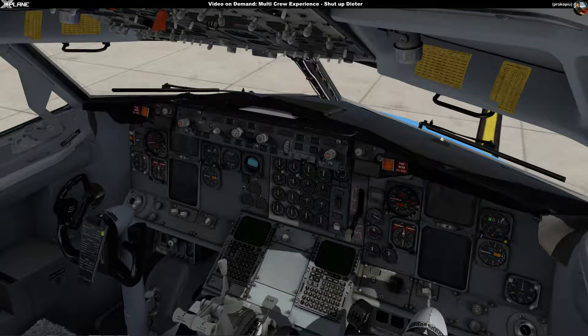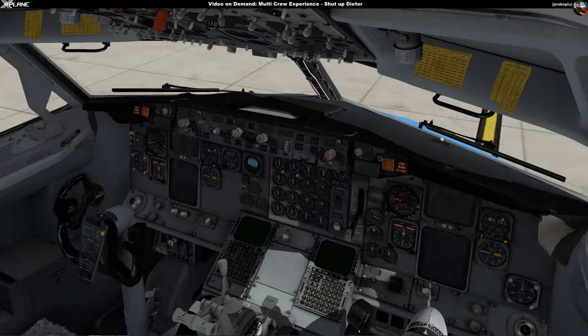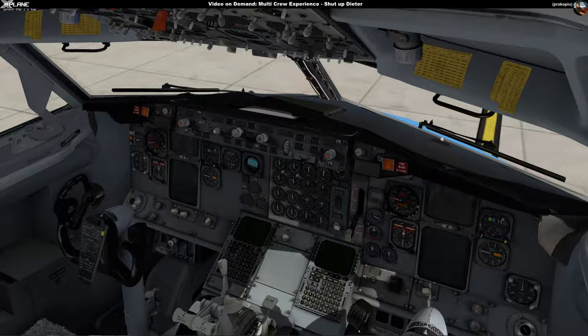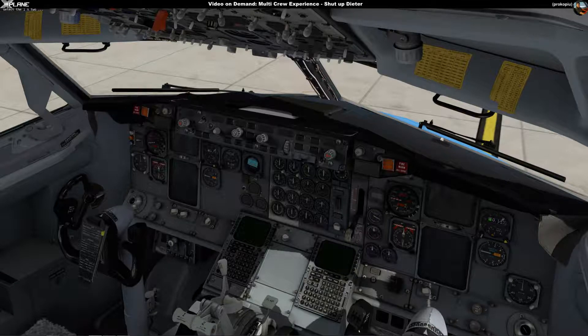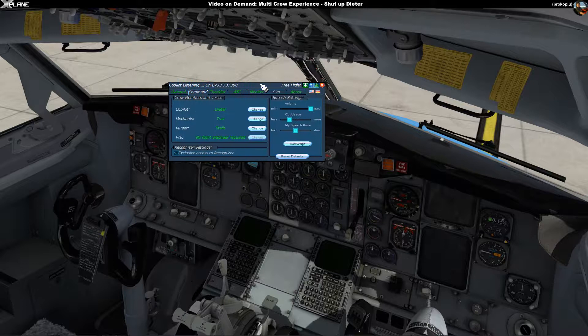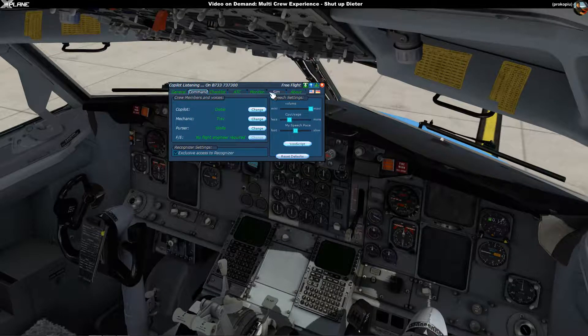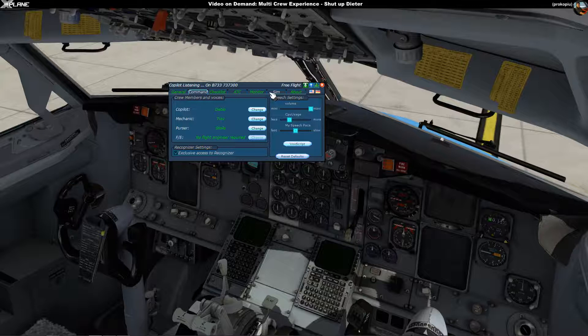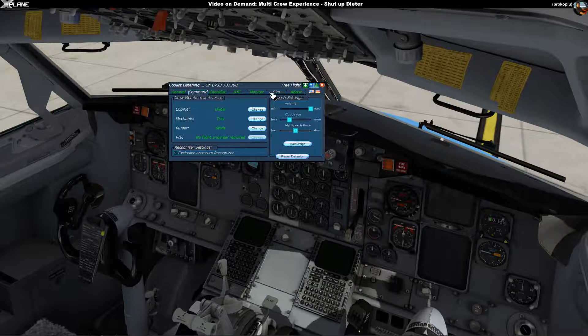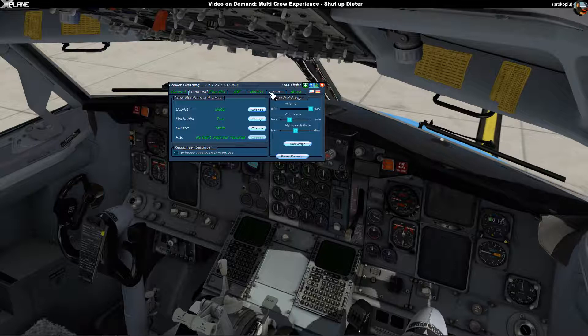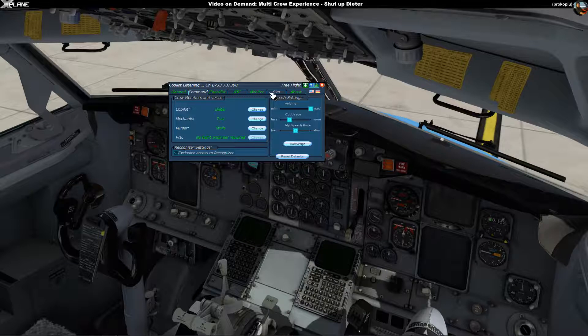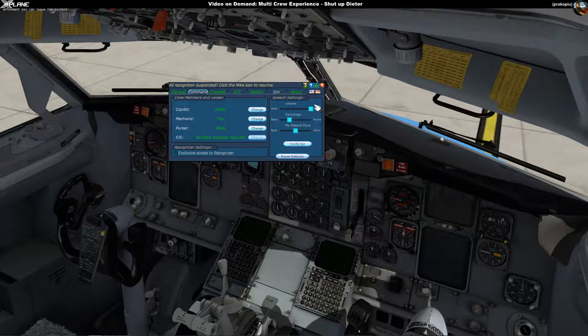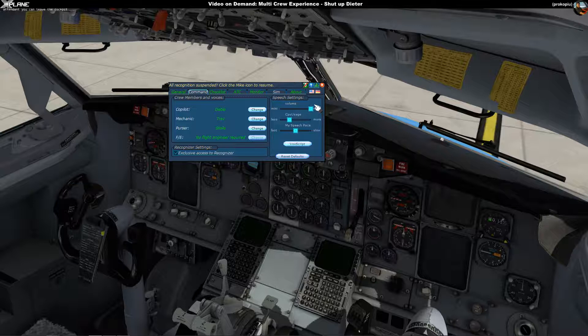Hello everyone, this is a video on demand about Multicrew Experience. For those who don't know, Multicrew Experience is software you can get for X-Plane as well as FSX and Prepar3D. It allows you to have a virtual co-pilot and you can give that co-pilot spoken commands.